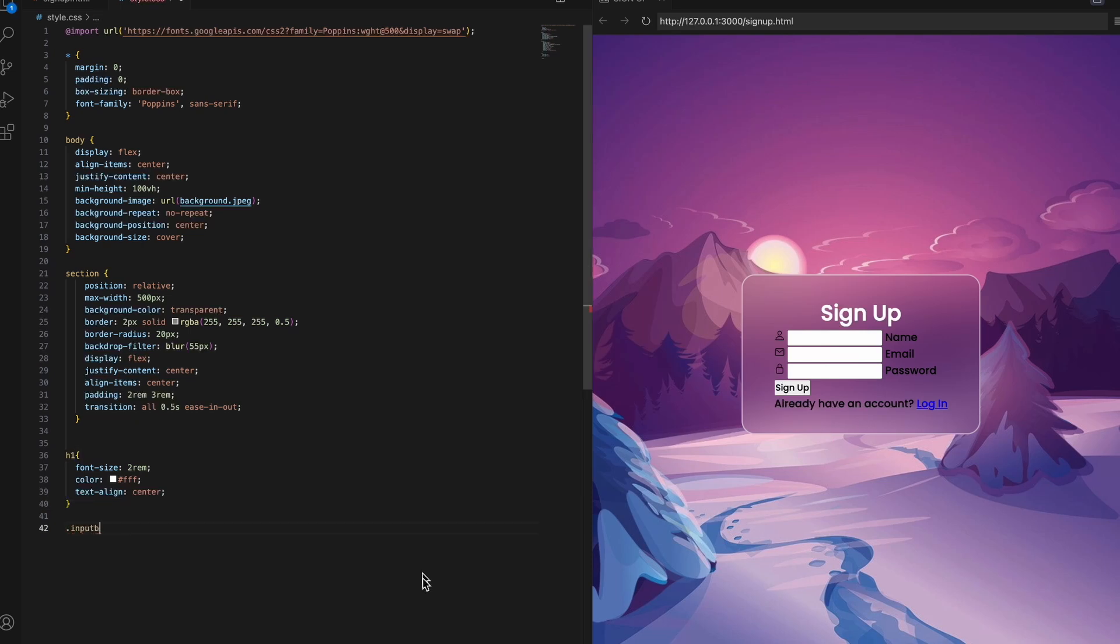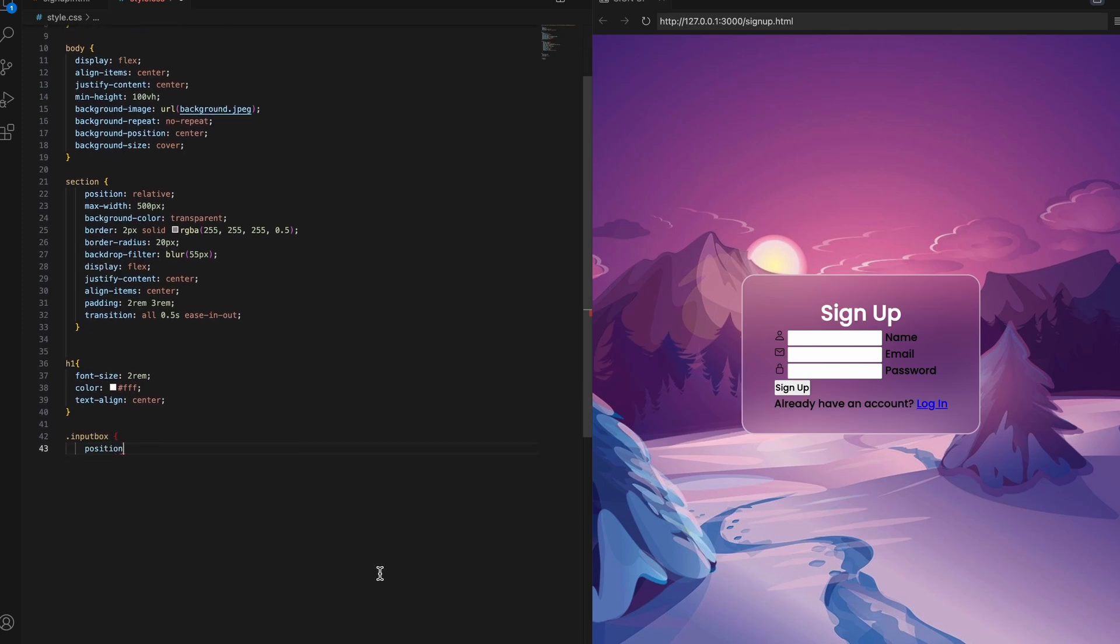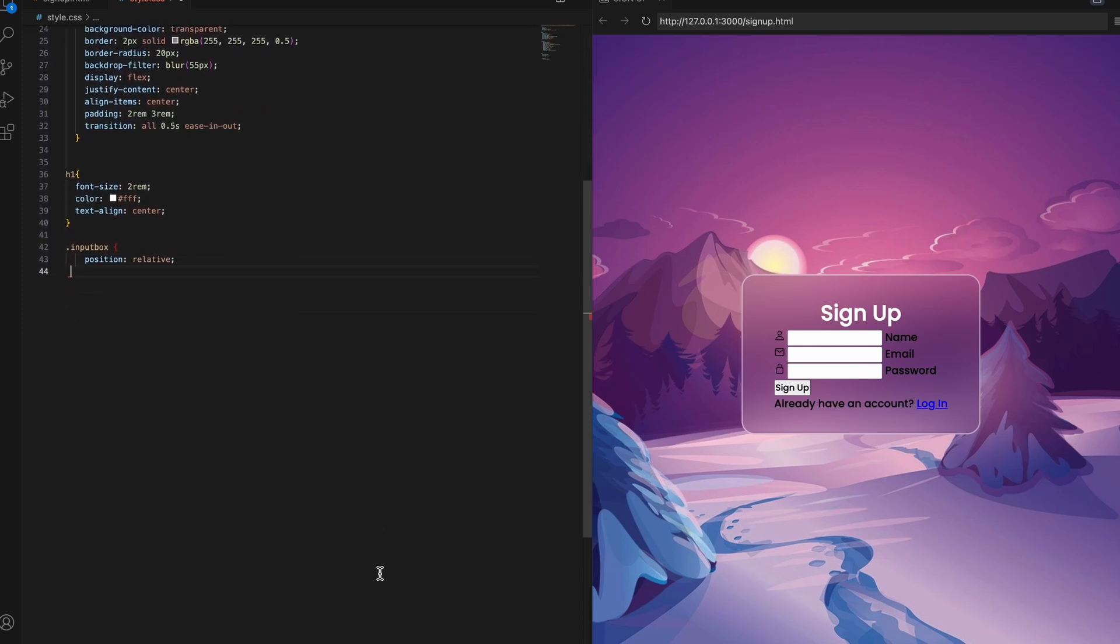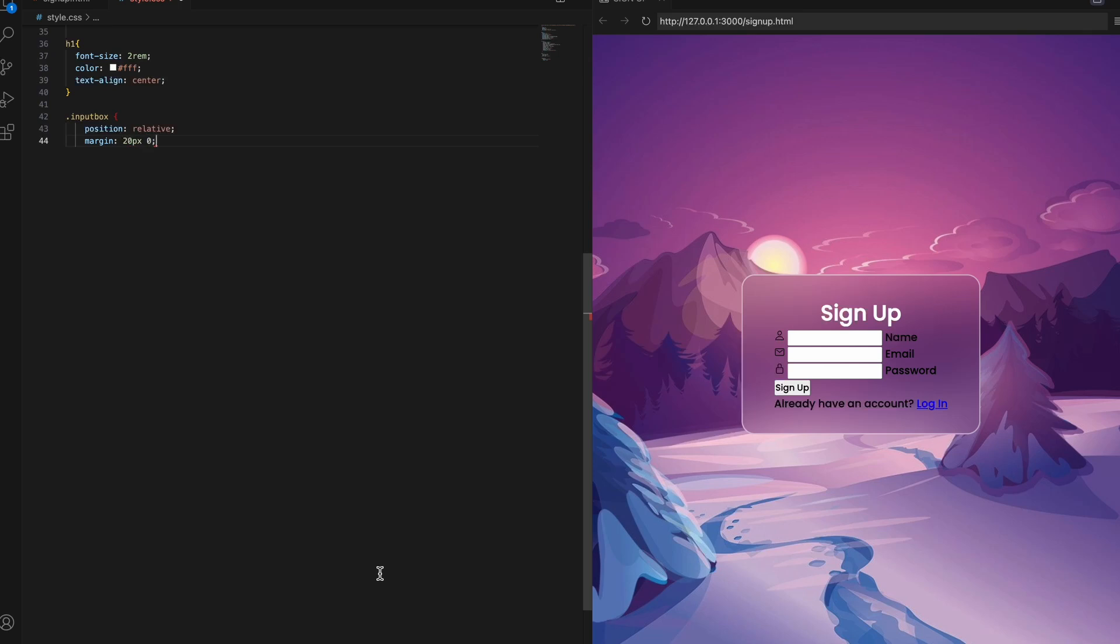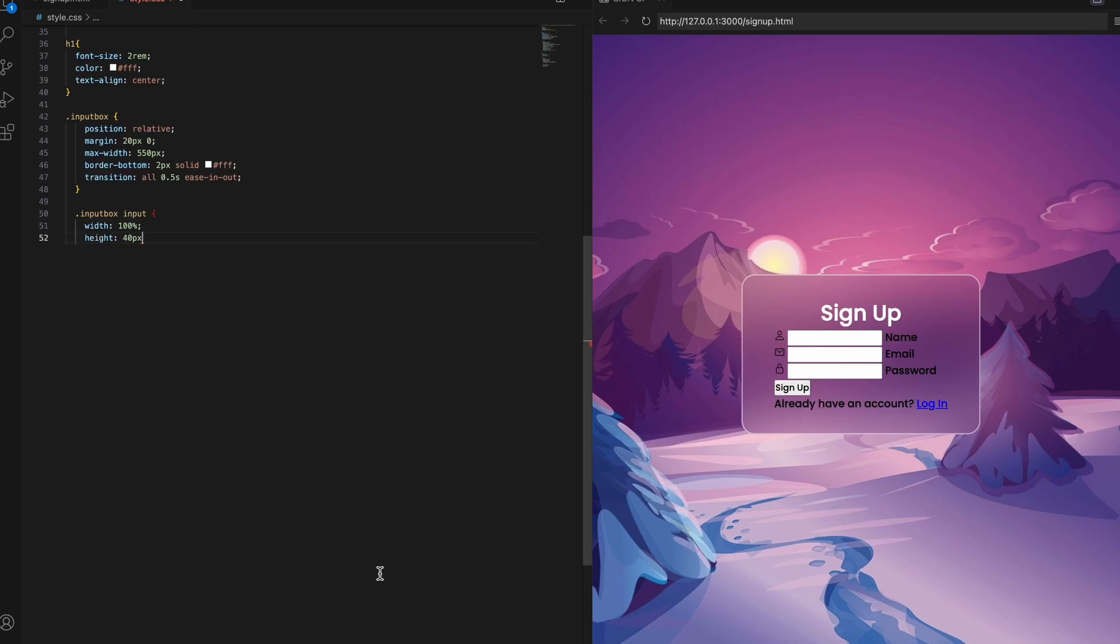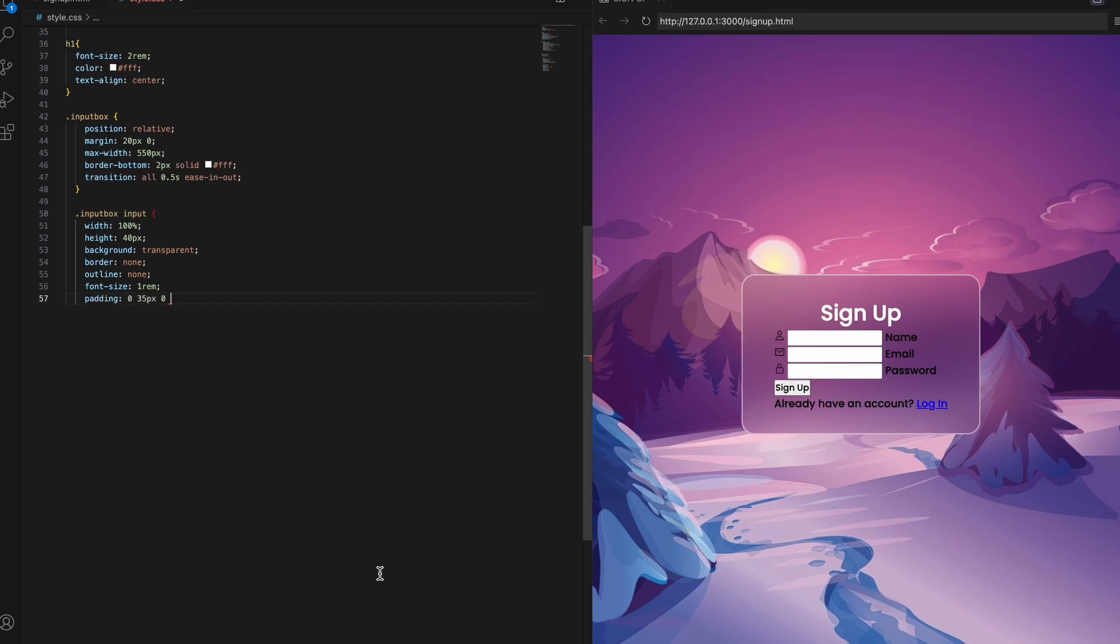Let's style up these input boxes for name, email, and password to really make them stand out. Setting position relative on the input-box class to contain the label and icon. Adding margins between each box for clean vertical spacing. Capping the max-width at 550px to keep them aligned and consistent. Applying a bottom border to visually separate each input box. And transitions for smooth animations. For the input elements themselves, giving them 100% width to stretch across. 40px height to allow easy tapping on mobile. Transparent background to show the cool blur. Removing borders and outlines for a clean look. 1rem font and side padding for easy reading and spacing. White text to pop on the background.